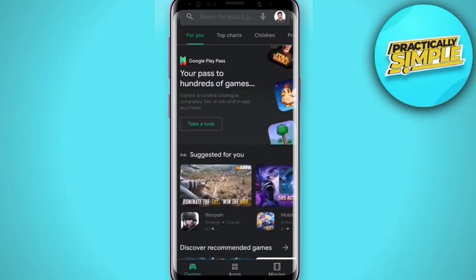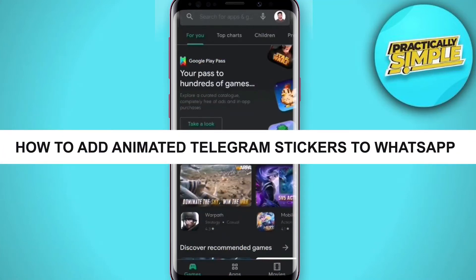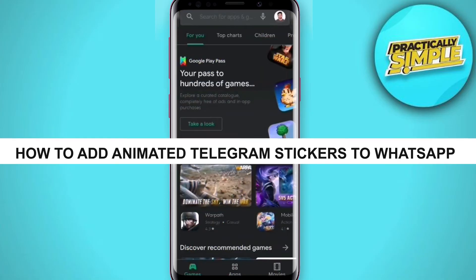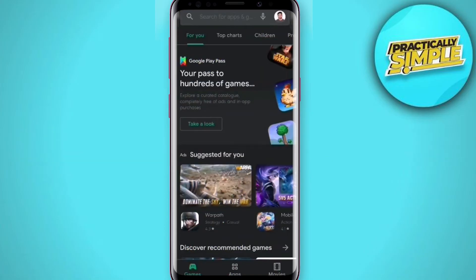Hey everyone, welcome back to the channel. In today's video I'm going to show you how to add animated Telegram stickers to WhatsApp.